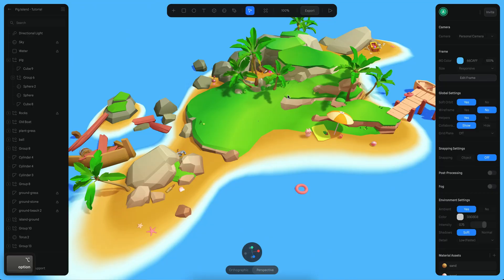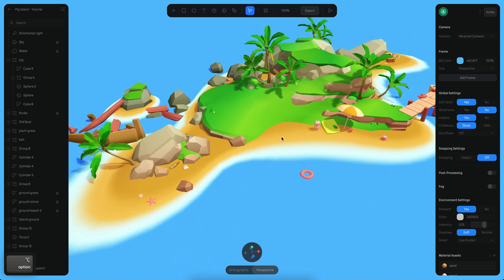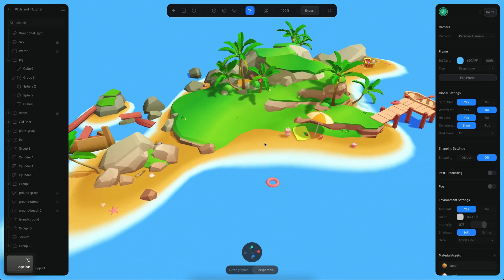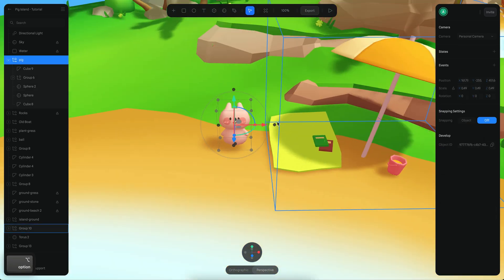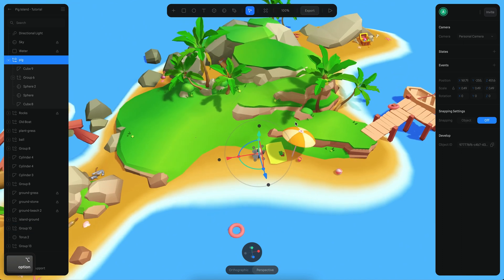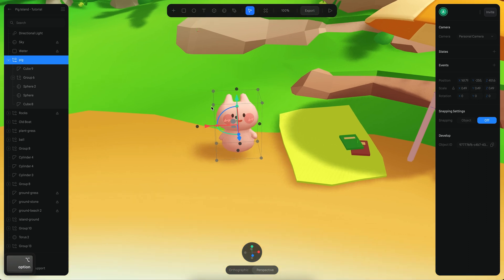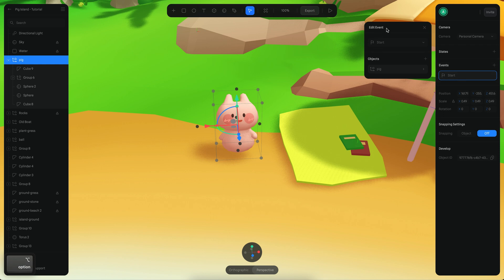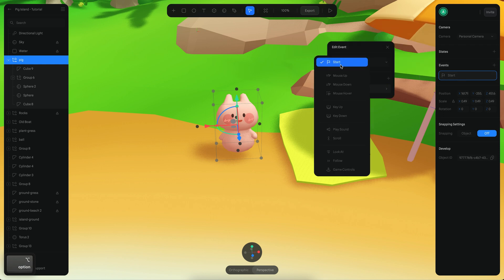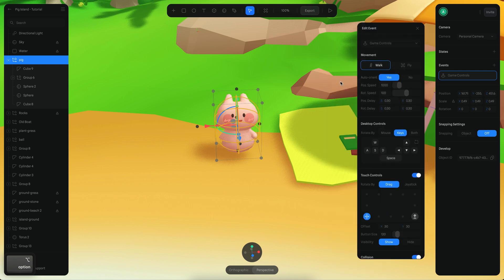For my scene I'm going to use this island, which is available on the Spline library so you can use it as well. For the character I'm using this little peek, which is very cute, and I want the peek to move around the island freely. The first step is to select the peek, go to events, create a new event, and switch from the start event to the game controls event. That's essentially all you need to do to manipulate your character.